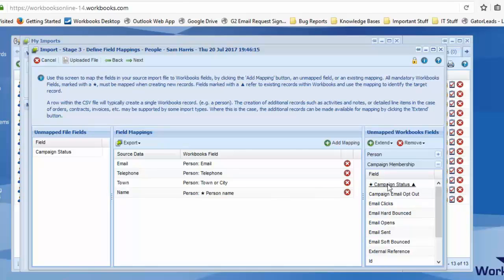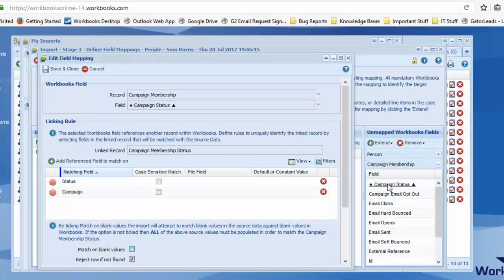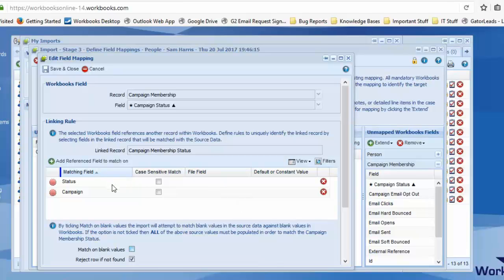You can't do the import without it. So campaign status requires two things: the status and campaign. It's what's the member's interest and which campaign is it going to?